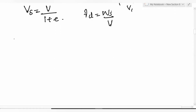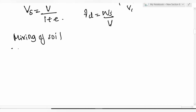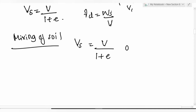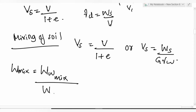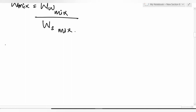For mixing of soils: V_s = V / (1 + e), or V_s = W_s / (G × gamma_w). Water content of the mixture: w_mix = W_water_mix / W_solids_mix.